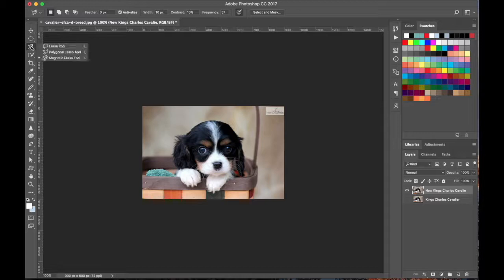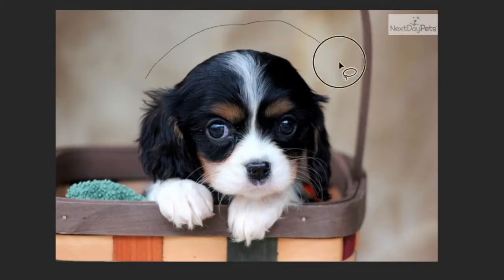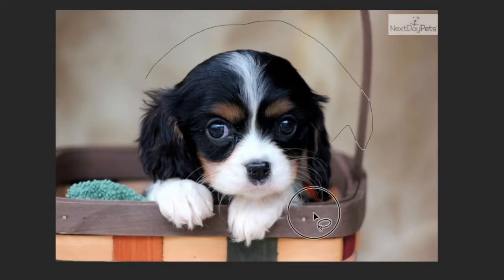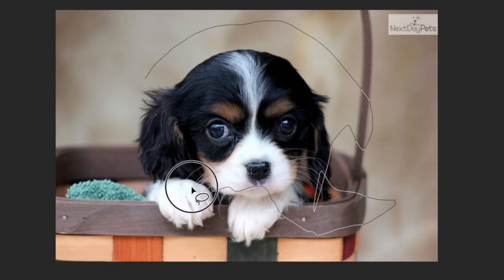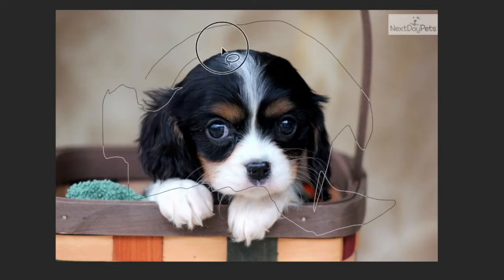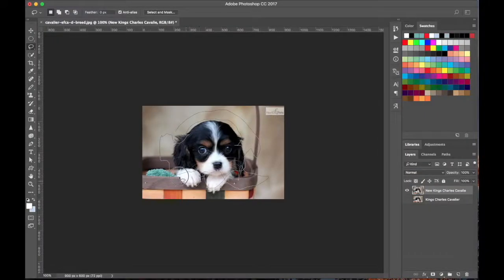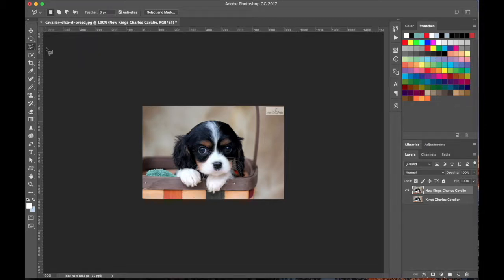Underneath the selection tools is the Lasso tool — this also makes selections but in a different way. With this tool you can draw your selection into any shape you want. If you're good at drawing, you can trace the outline of the dog to crop him out. Press Command D to deselect.